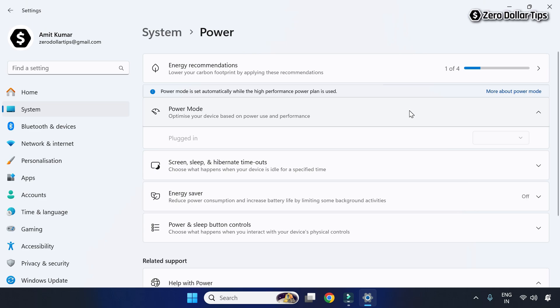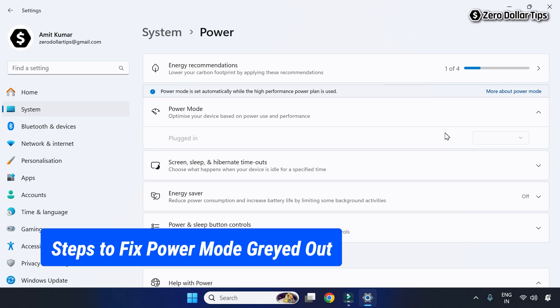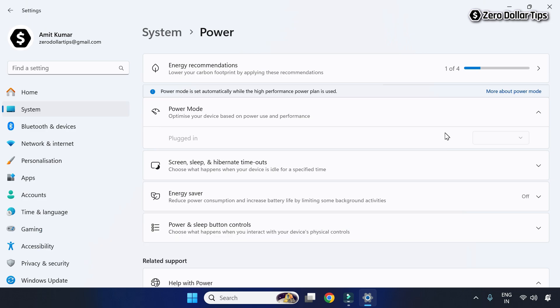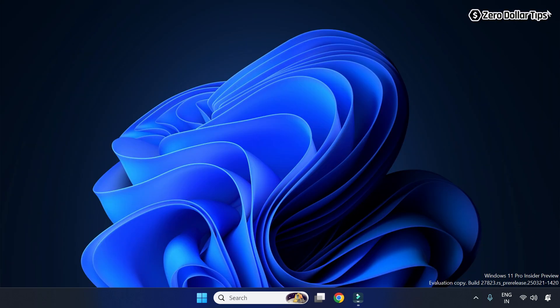Hi guys, if your power mode options are grayed out in Windows 11 like this, then let's see how to fix it. To fix the power mode grayed out issue, first of all close the Settings app and then go to Windows search and type Control Panel.